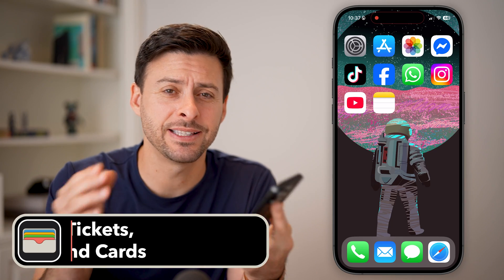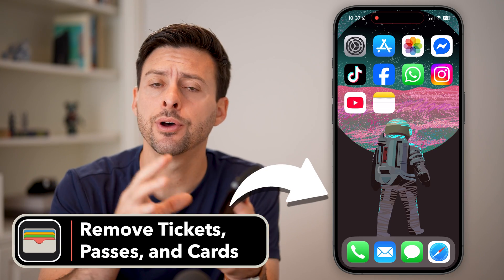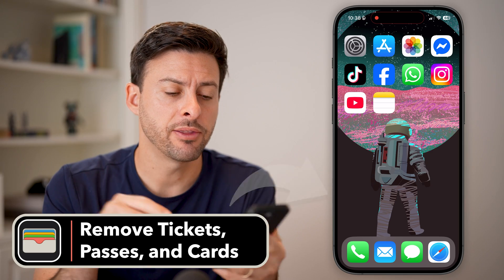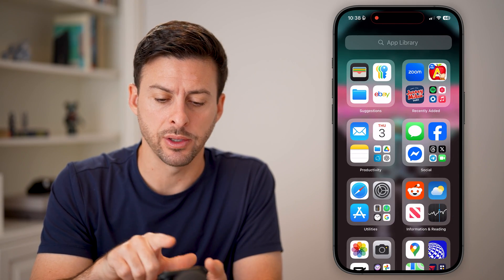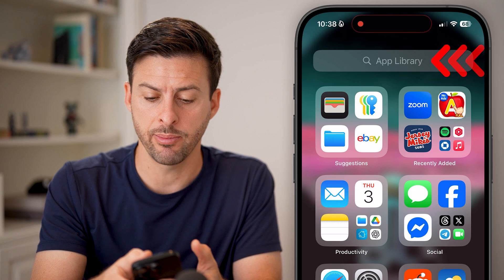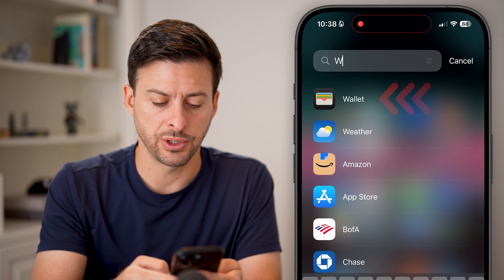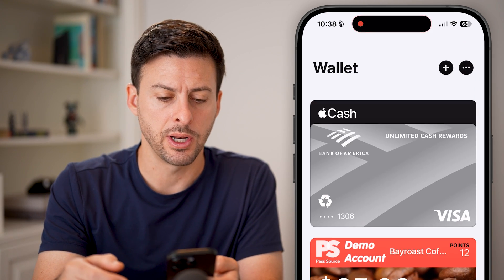Here's how to remove tickets, passes, and cards on your Apple Wallet. First, swipe over to your Apple Wallet — I'm going to go to the app library and search for wallet and open it up.